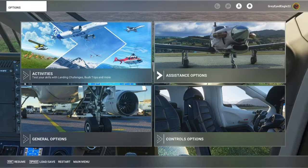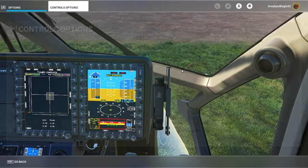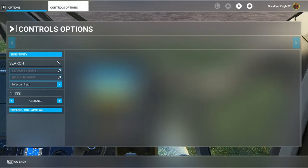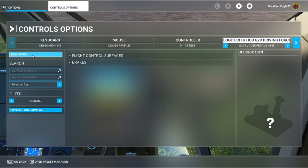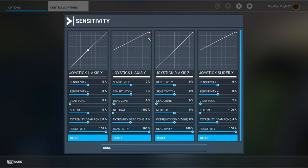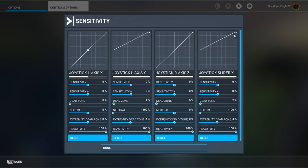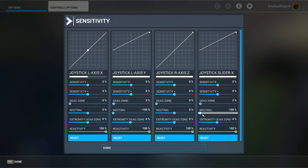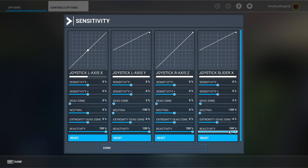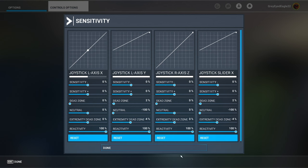So I'm going to show it to you again, the sensitivity. So both for the gas pedal which we are going to use as right rudder or right anti-torque pedal and the clutch we're going to use as left rudder or left anti-torque pedal, this is how you need to set the sensitivity. So zero zero, a little dead zone of two percent, neutral minus 100 completely to the left.